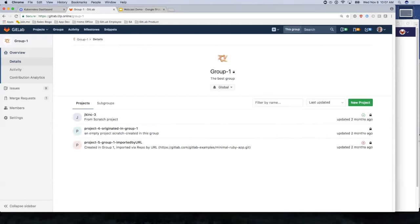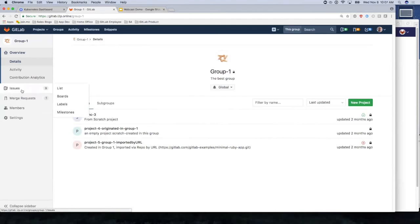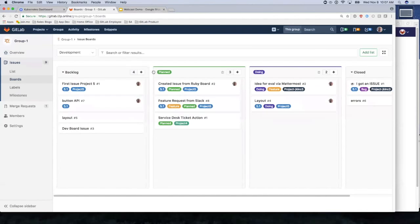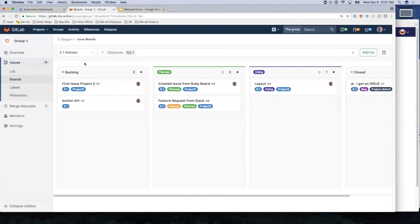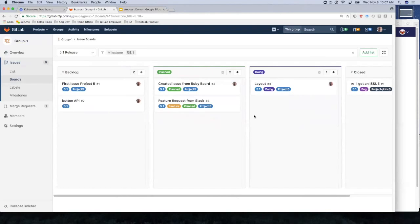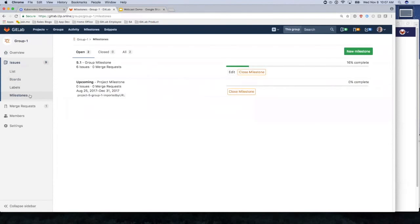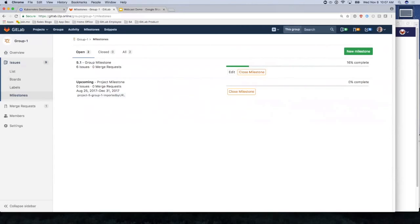Notice I can set milestones at the group level. I can create boards at the group level. These are the group level issue boards. They're part of our 10.0 release. This particular view is my 5.1 release across all the projects. Notice I've got project three over here, project five over here. These are issues from all the different projects in one view tied to milestone 5.1. A common way this might be used is a release across projects.